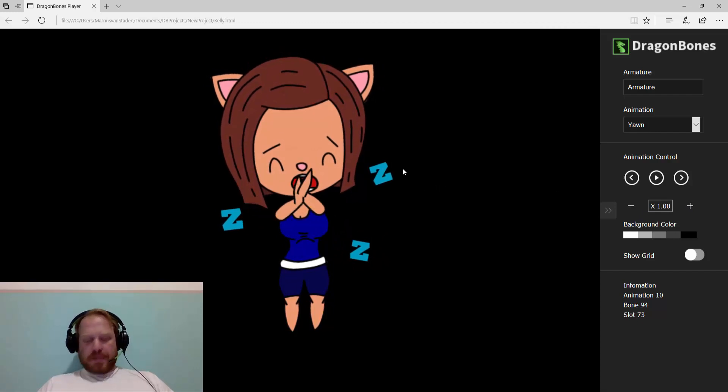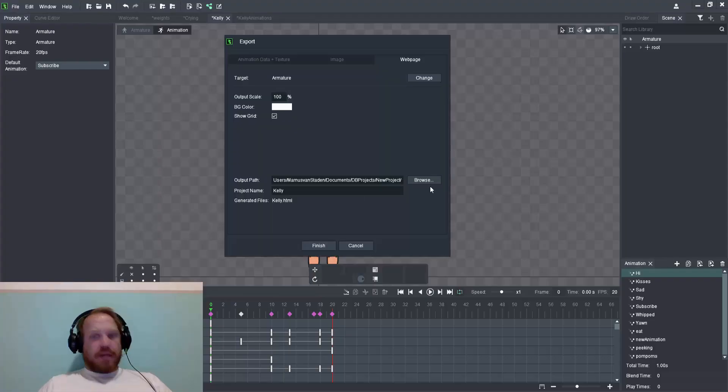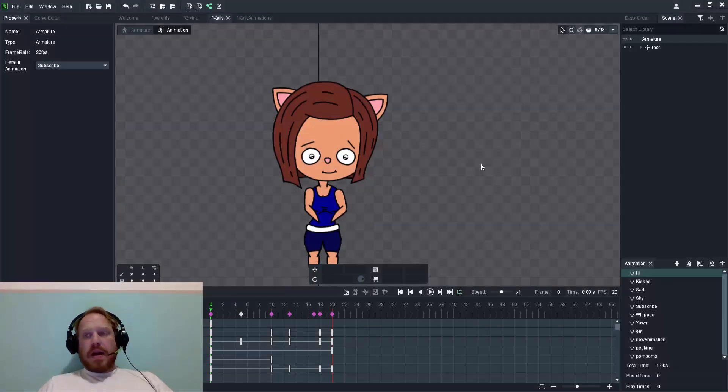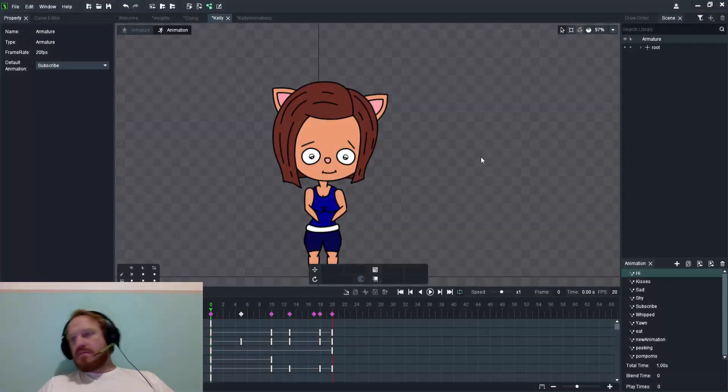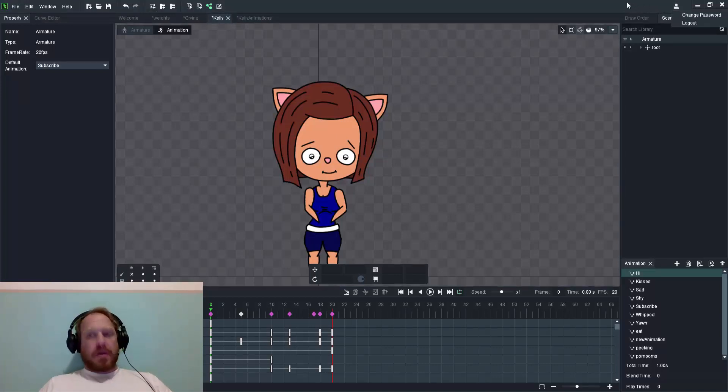The last one I'll cover here is the login process. That little icon there at the top right is your login feature and you can see from that you can change the password or logout.